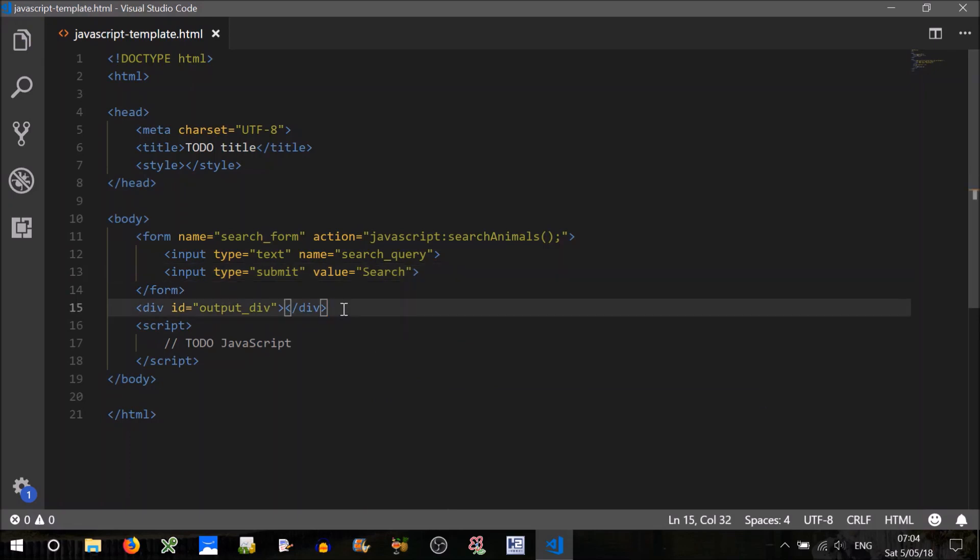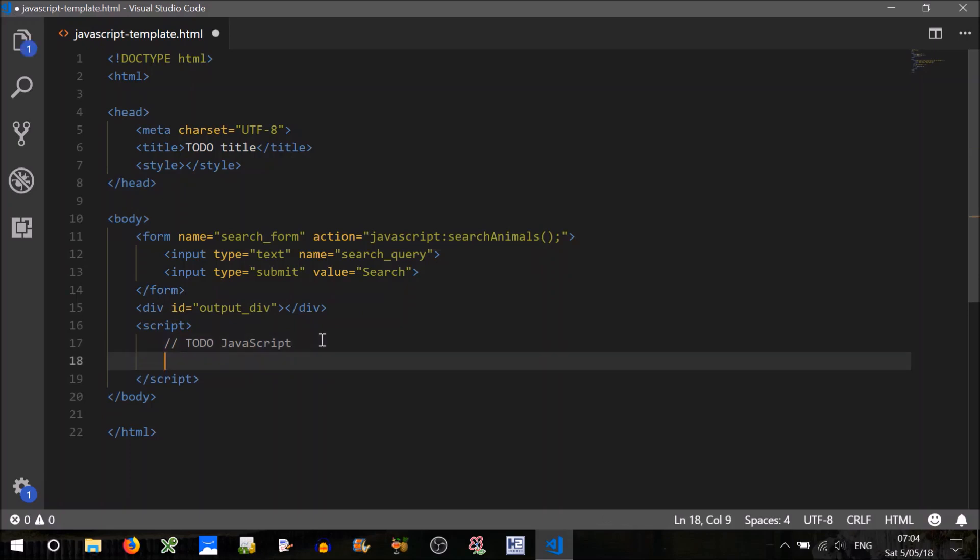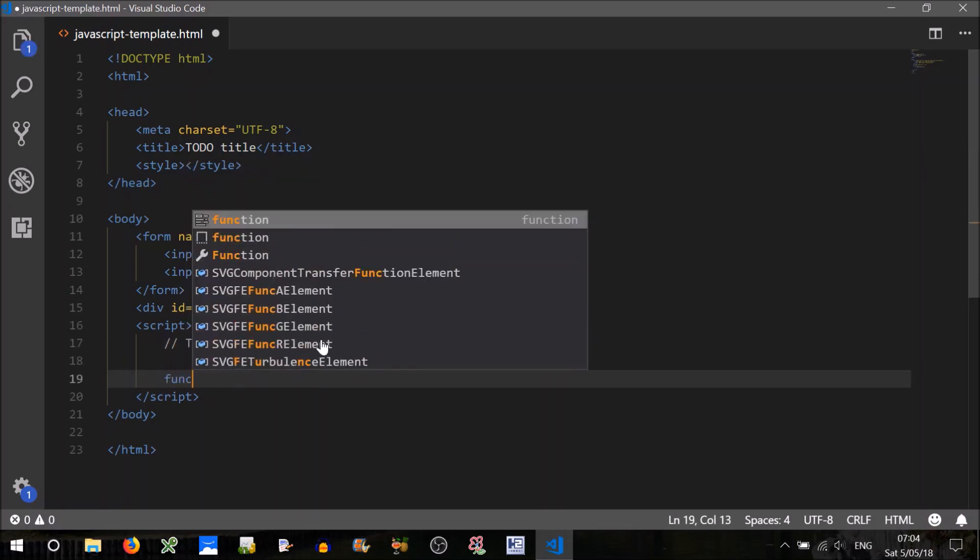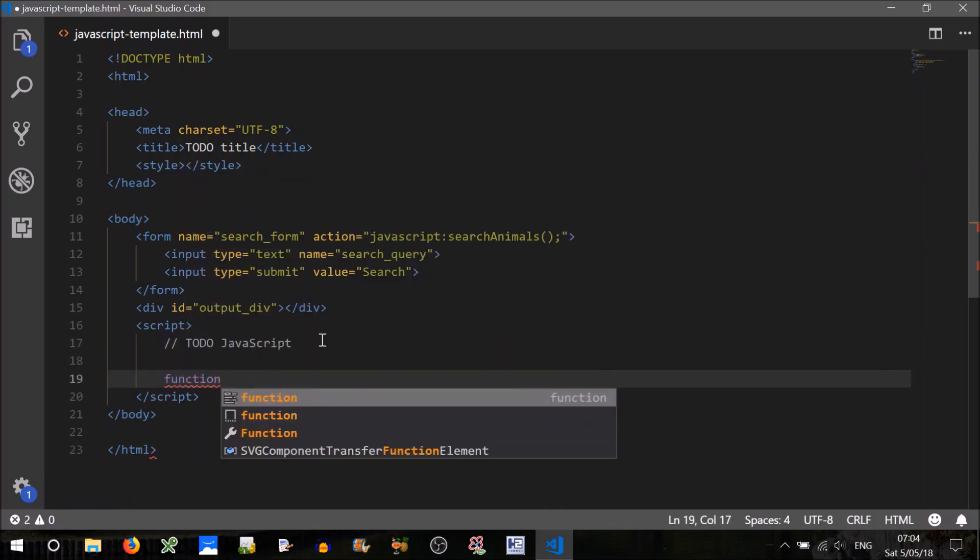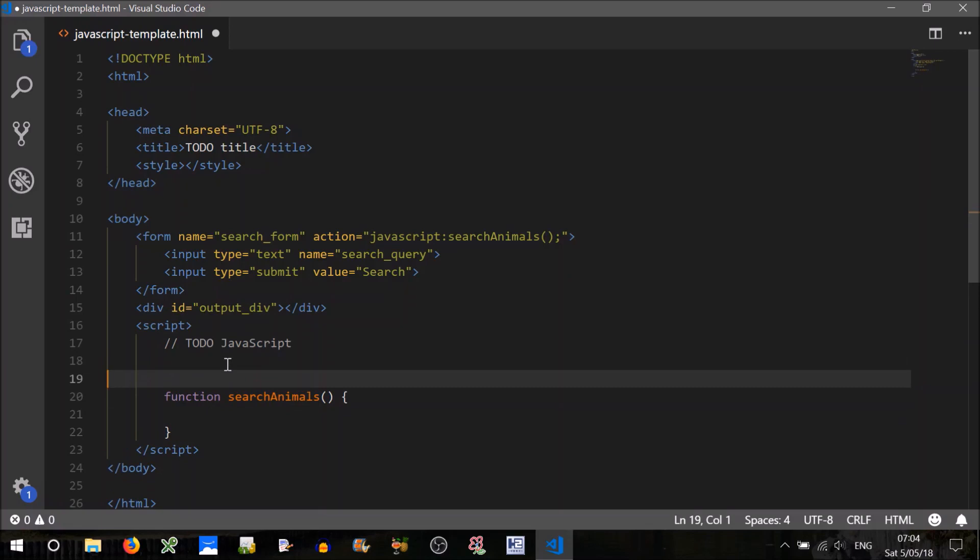Great, now it'll expect this method to exist somewhere. So let's go ahead and create that function, search animals. What does it do? Not very much, we'll fill that in later.